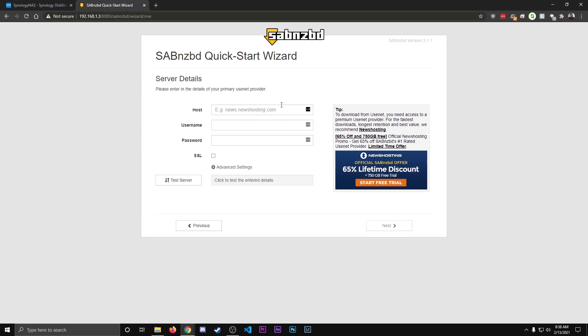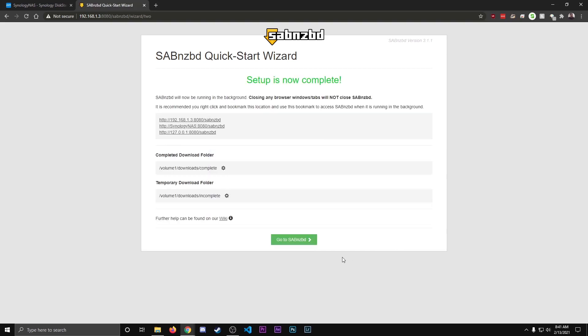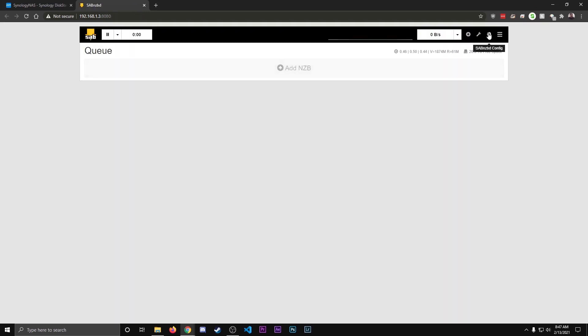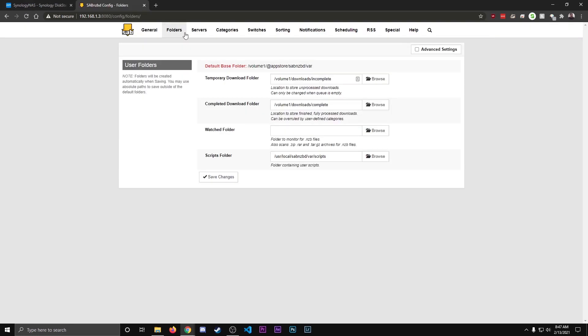And here's where you're going to enter in your Usenet server account that you use. So I'm going to go ahead and type mine in, and then connect to it. When your connection tests successful, go ahead and hit Next. Go to Sab. Go up to the Configure icon and click it. Then go over to Folders.